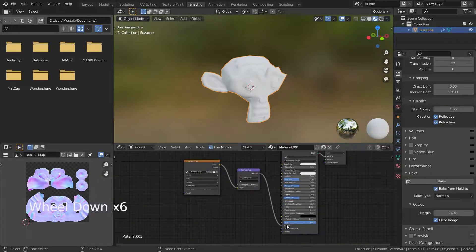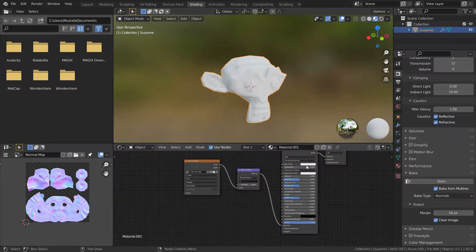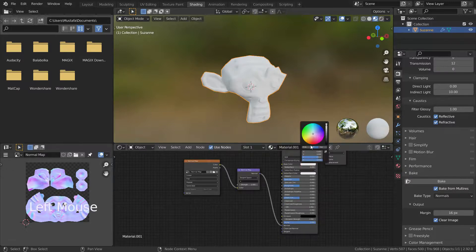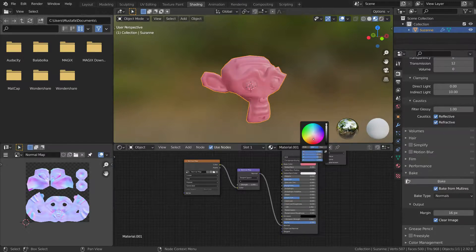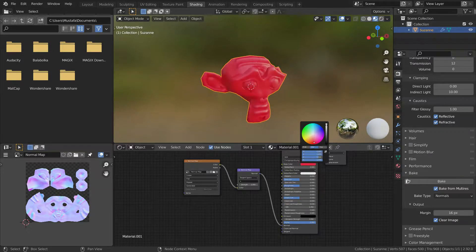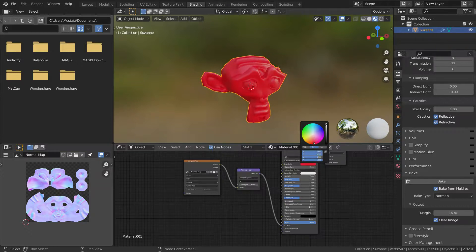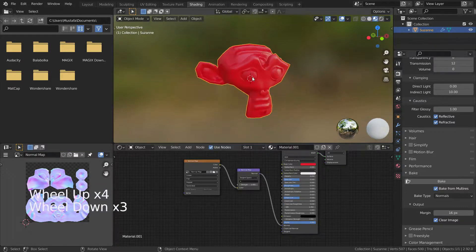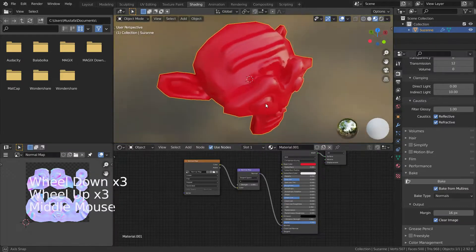Here we go. We have added normal map to our mesh without increasing the actual number of vertices the mesh has. Thanks for watching. See you in the next tutorial.